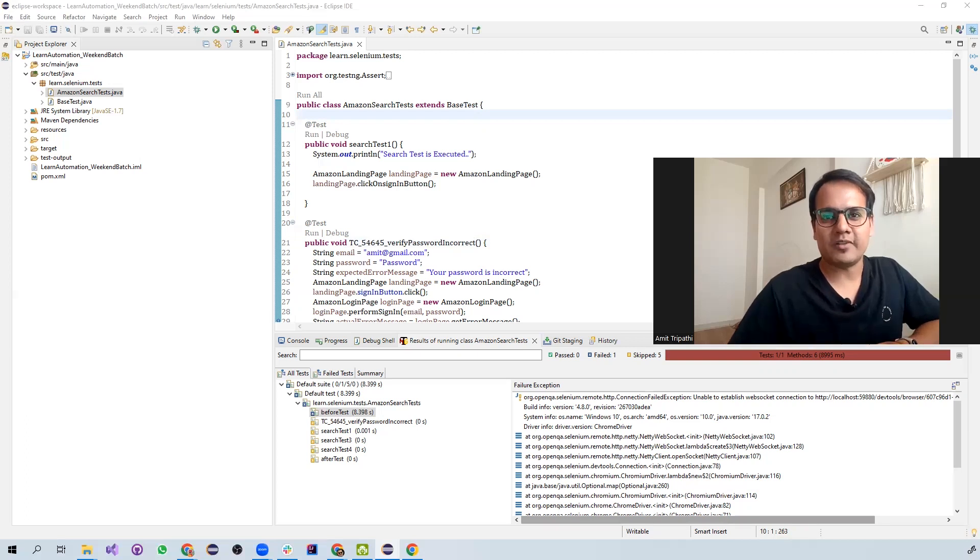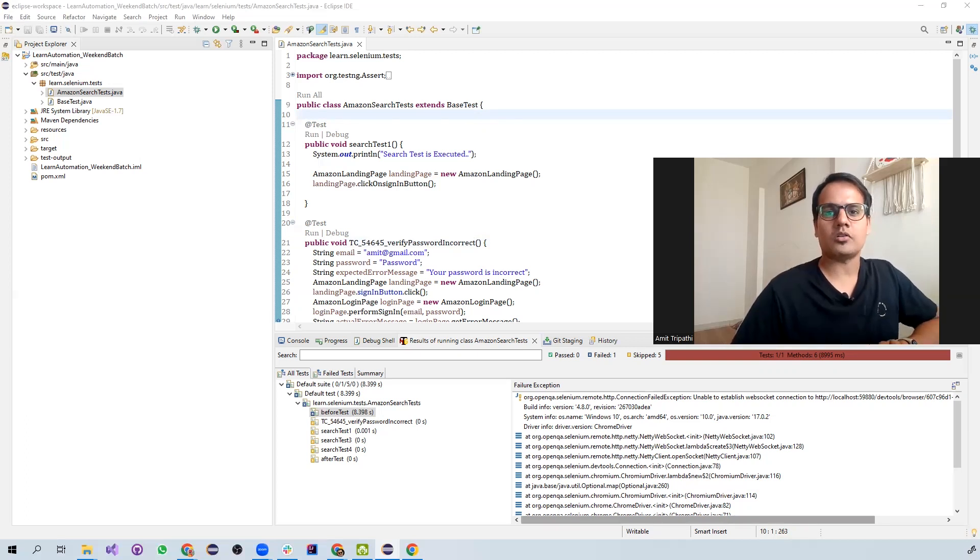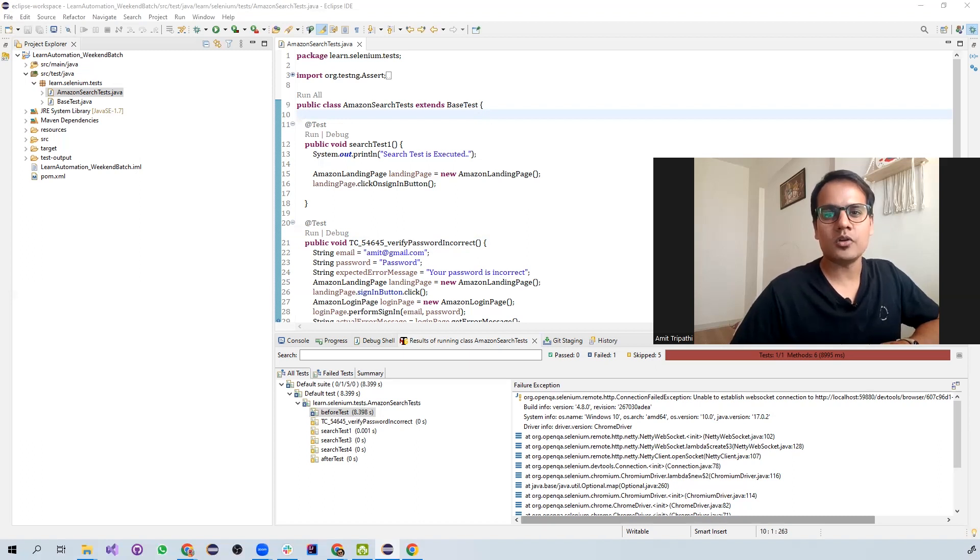Hey guys, welcome to Automate with Amit. And in this video, we are going to talk about Chrome version 111 update issue.